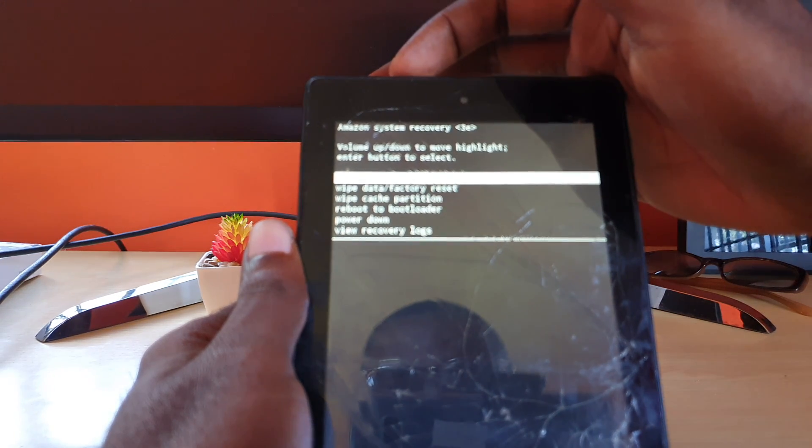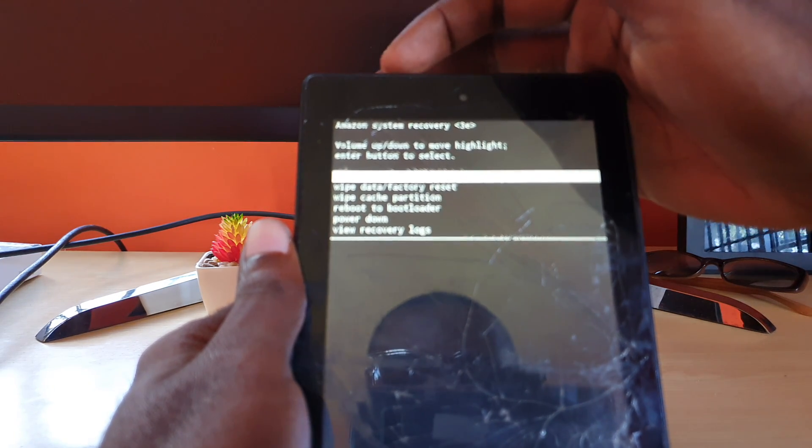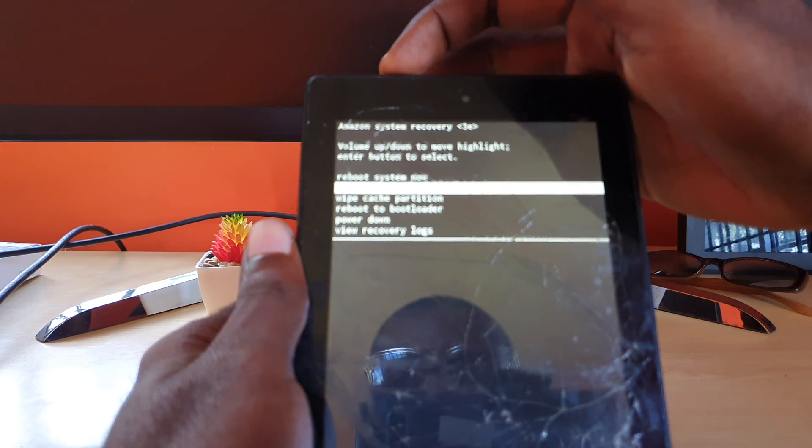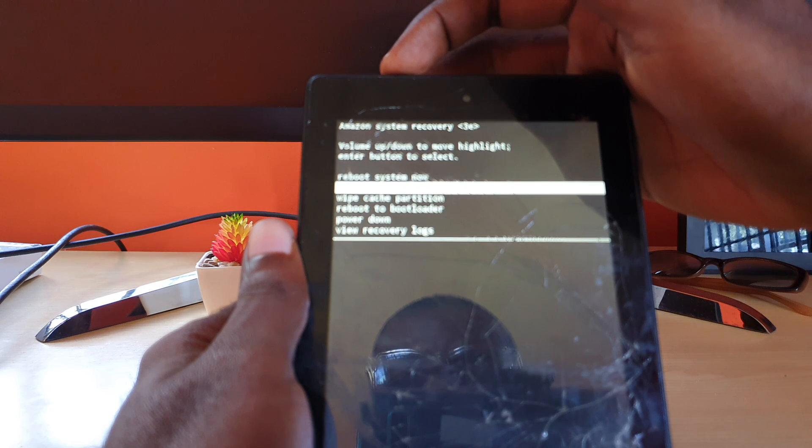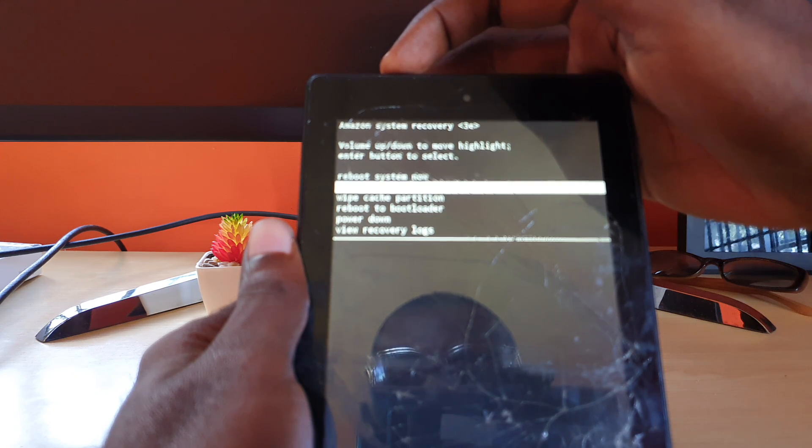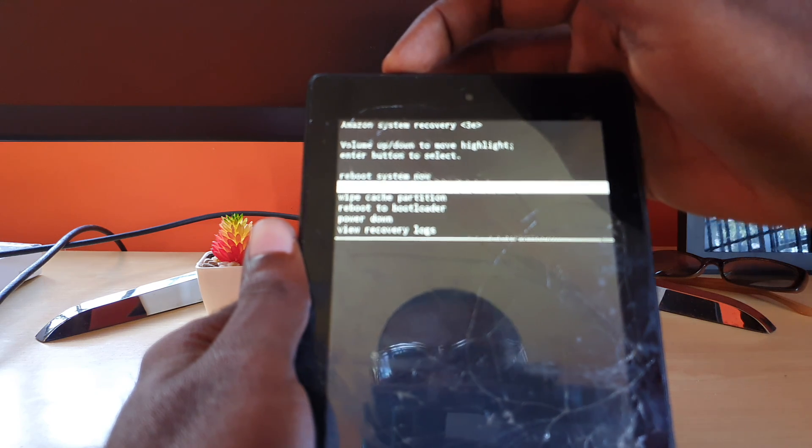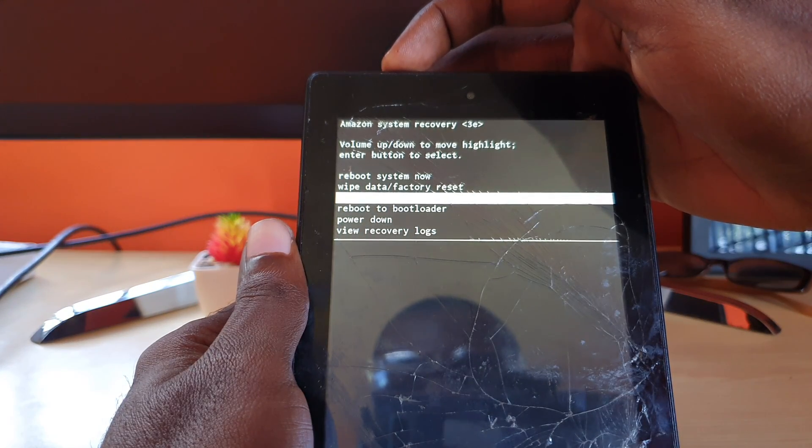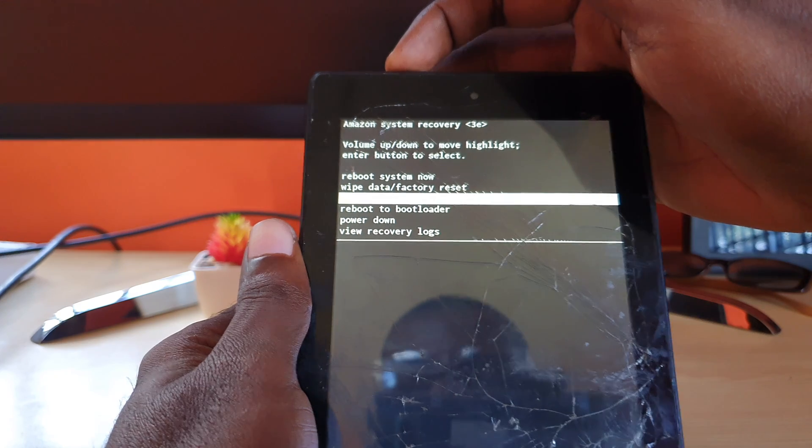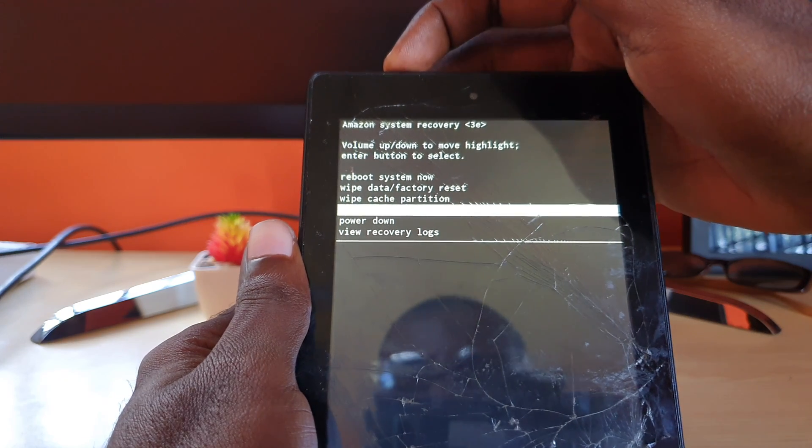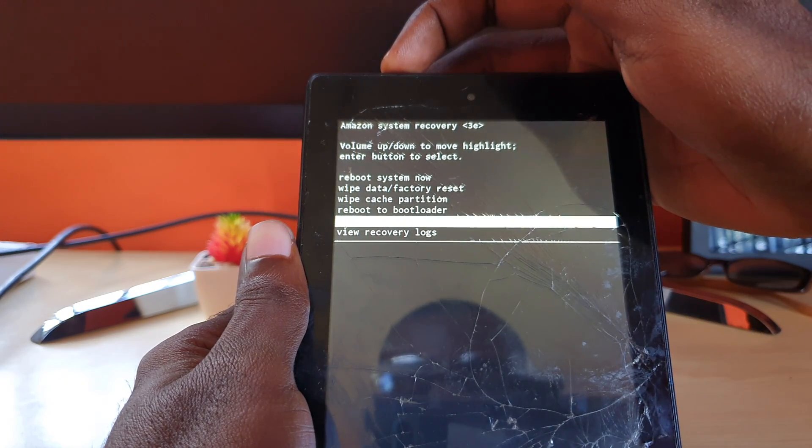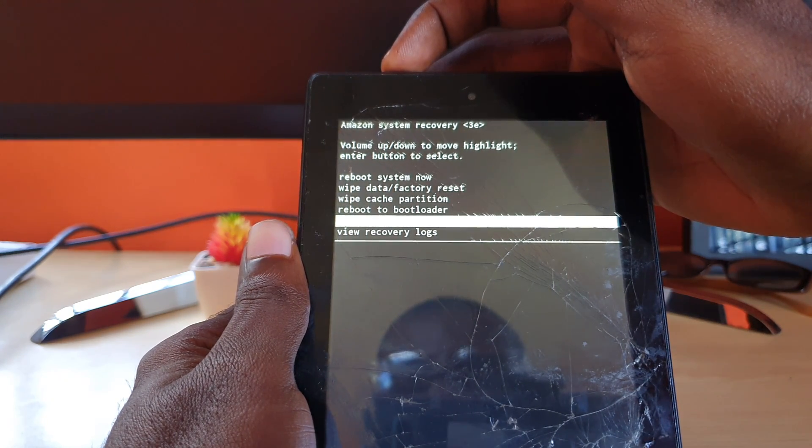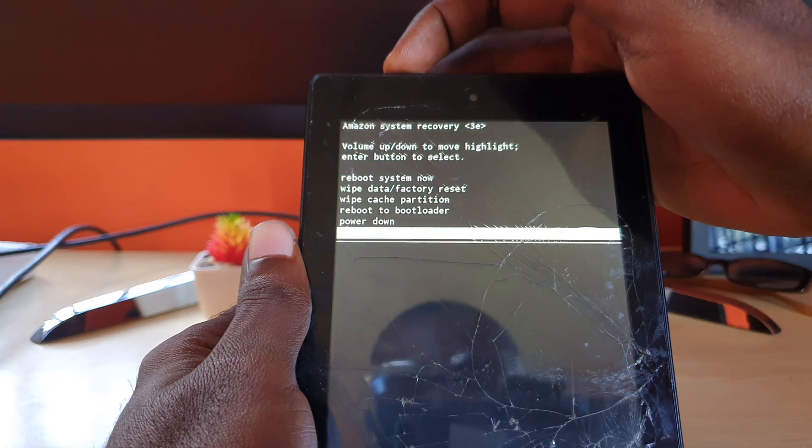Right here you have the options to reboot now, meaning to restart the device and it will boot into normal mode. If I go down, I can wipe data factory reset or wipe the cache partition or reboot the bootloader or power down the device completely or view the recovery logs.